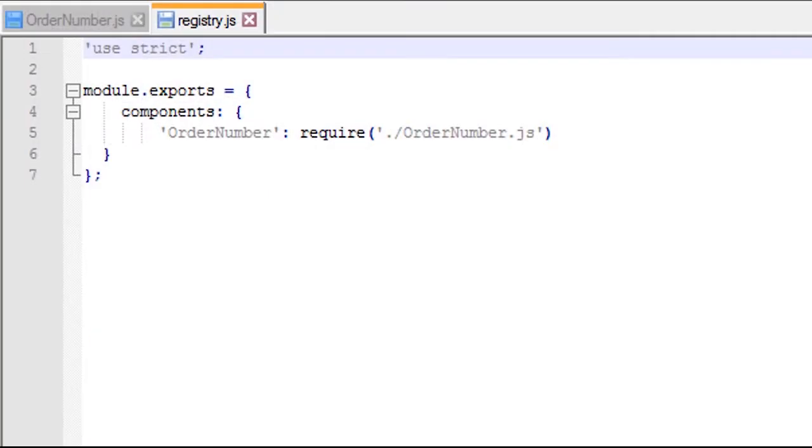Next, add ORDERNUMBER to the registry by opening REGISTRY.JS and adding ORDERNUMBER to the list of components. You'll see shortly why it's needed and how it fits into the overall system.